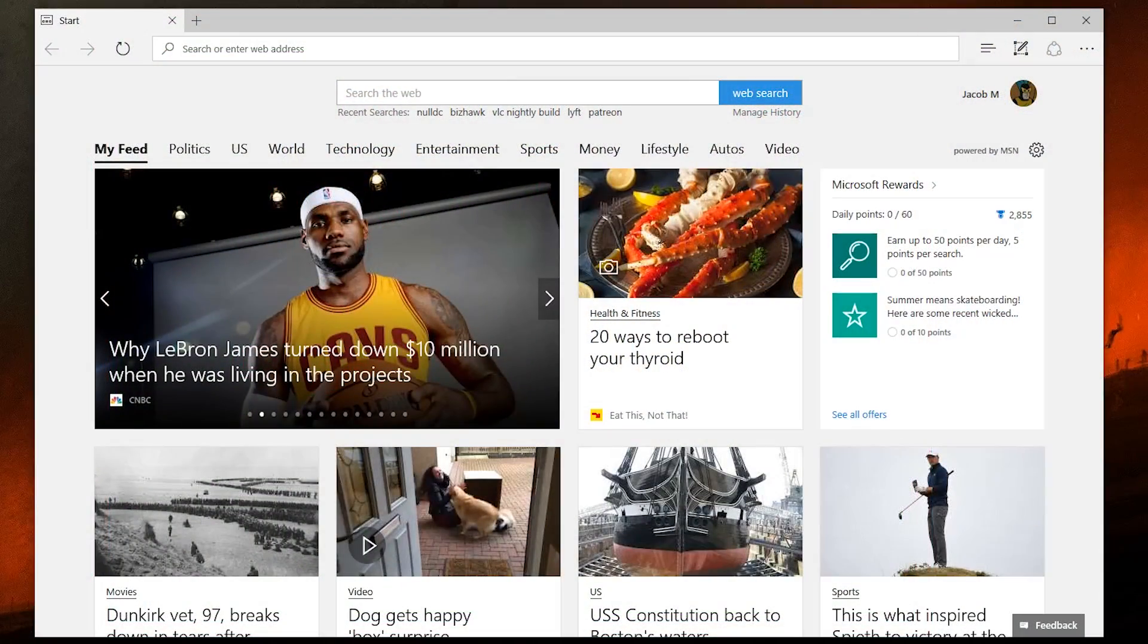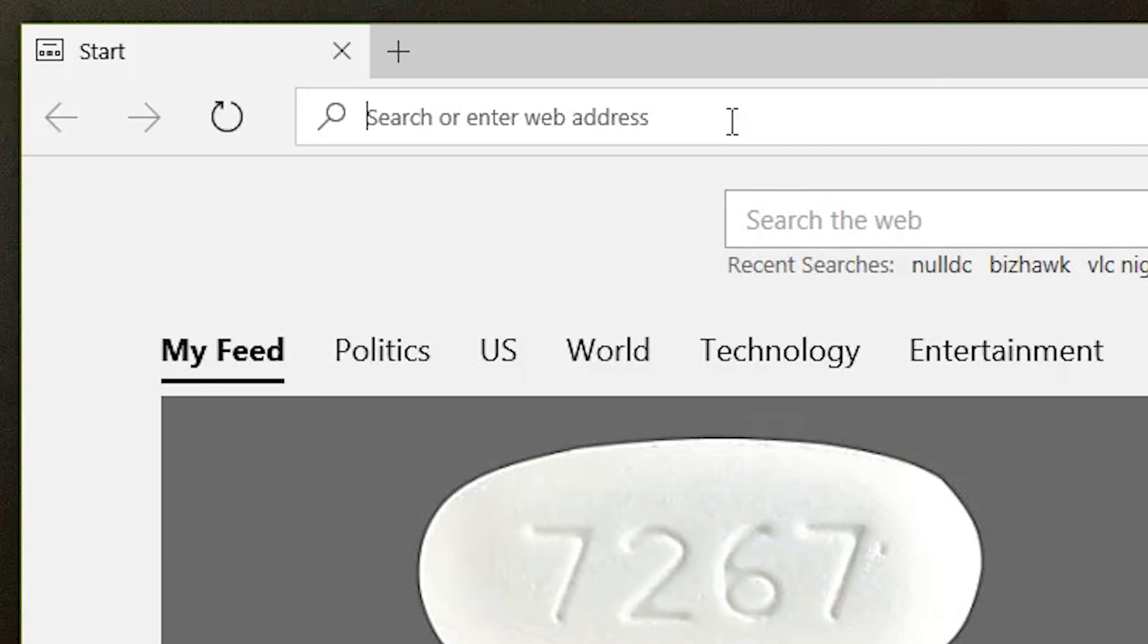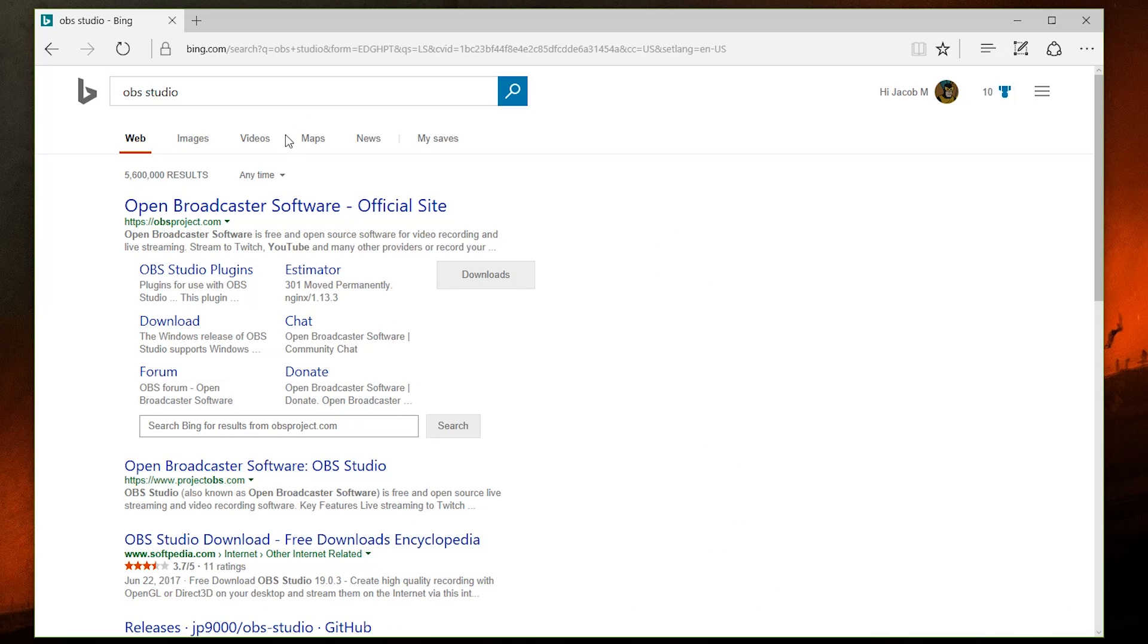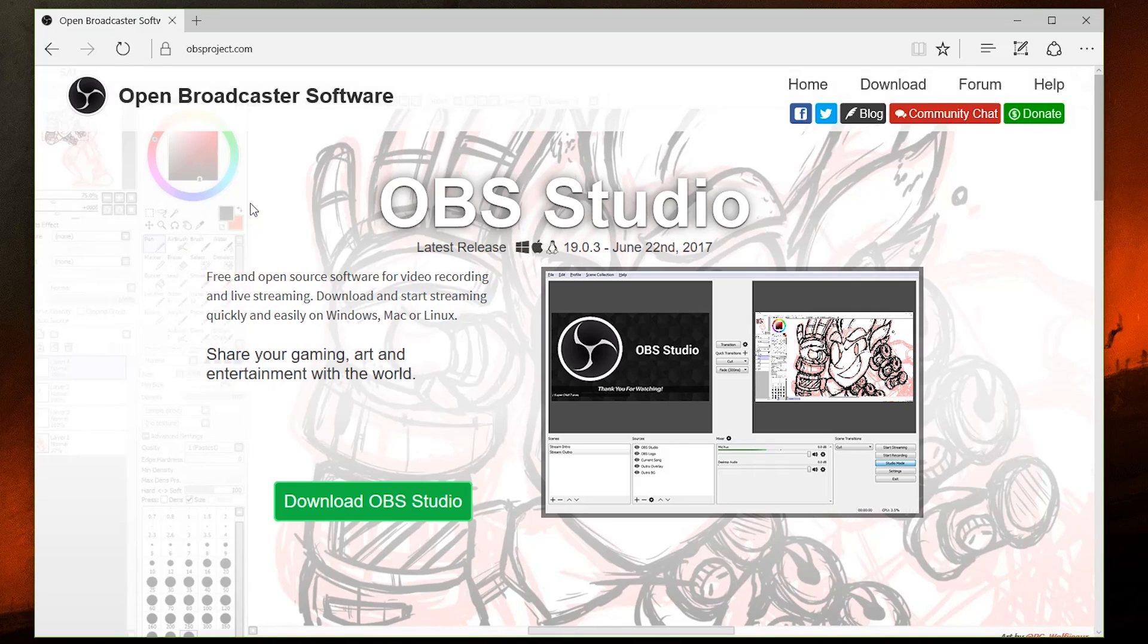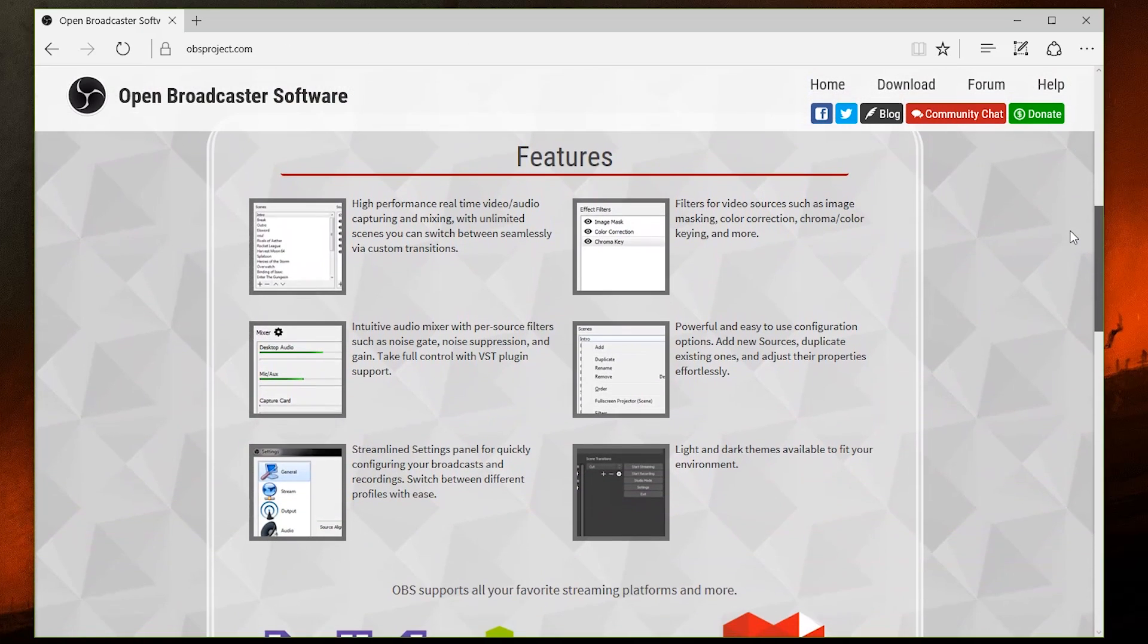So the first thing we're going to want to do is download the streaming software of our choice. And since we are Maximum Tips and we're trying to go as cheap as possible, we're going to choose OBS, or Open Broadcaster Software. This is the perfect jumping off point for anyone looking to get started.